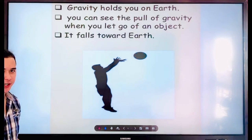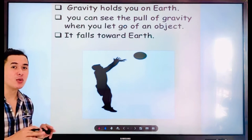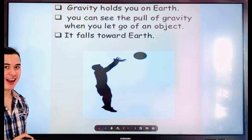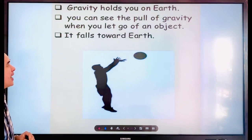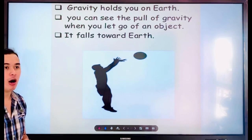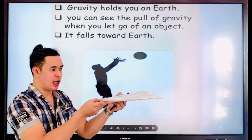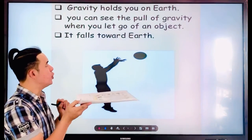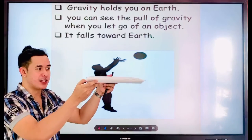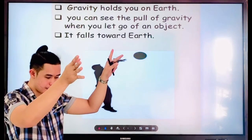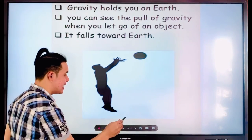Gravity pulls you back — that's why we are stable because of gravity. If there is no gravity, we would be floating in the air. You can see the pull of gravity when you let go of an object. For example, if I fold this paper, it falls down because gravity is here.